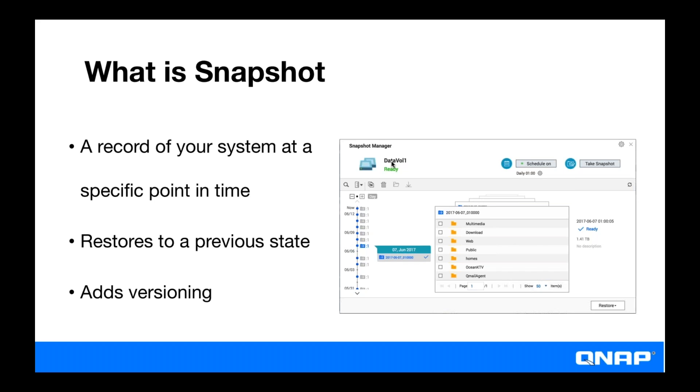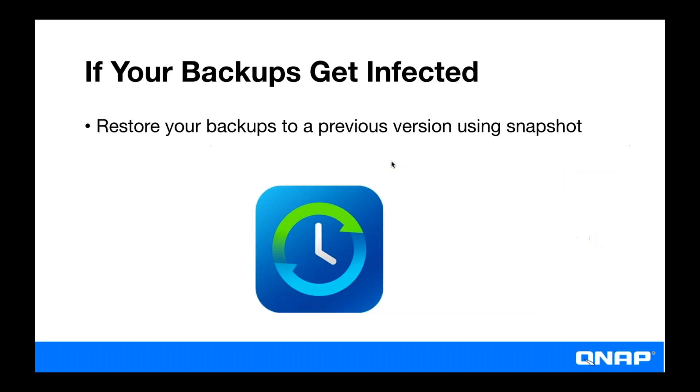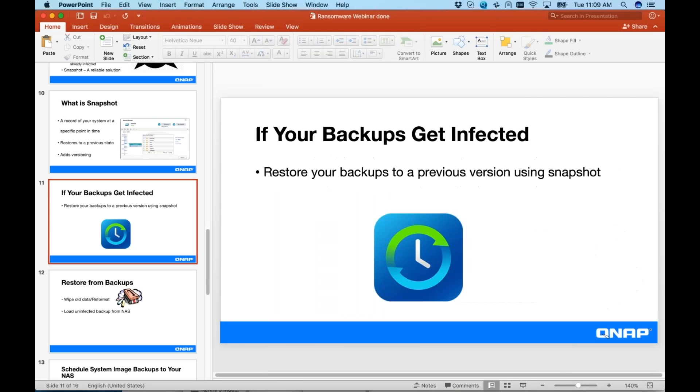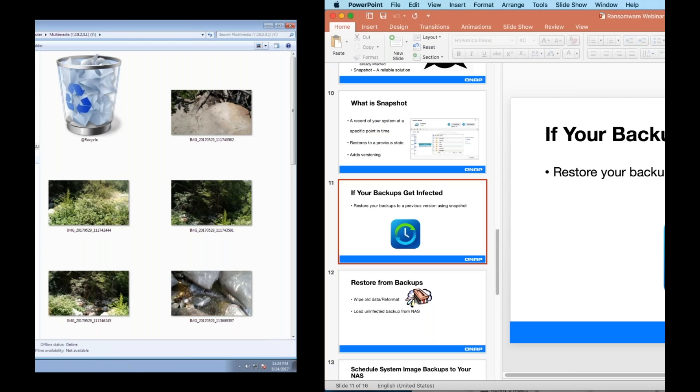One thing to keep in mind though is that snapshots are supported in our models with AMD or Intel processors, but they're not supported in our ARM processor based units. So you want to make sure you have the right NAS for taking snapshots if this is something that you're interested in. So if your backups get infected, you can simply restore your backup to a previous version of your backup with snapshot. And now my buddy Daniel is going to do a little demo kind of showing us what that looks like.